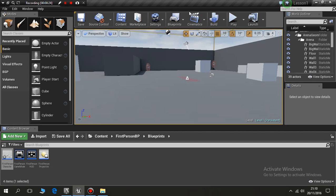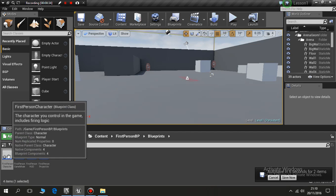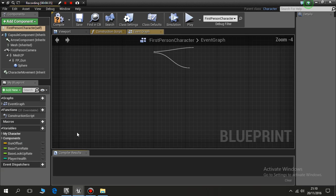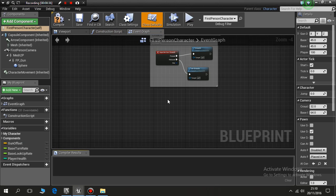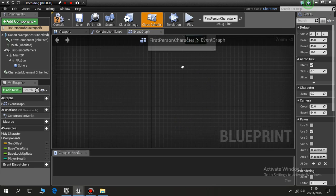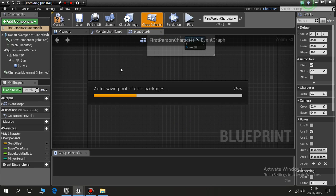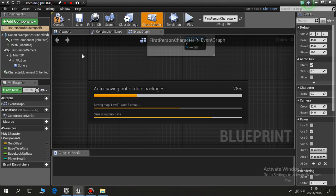I'm carrying on with my current blueprint where I've already set it up so if the characters hit me they'll damage me. So I'll open my first person character and you'll notice we've got our event graph. We don't quite need that yet.